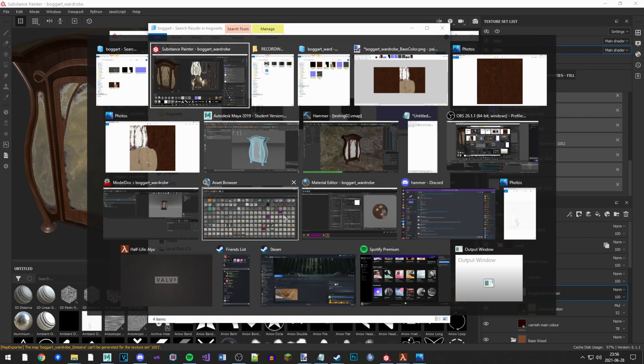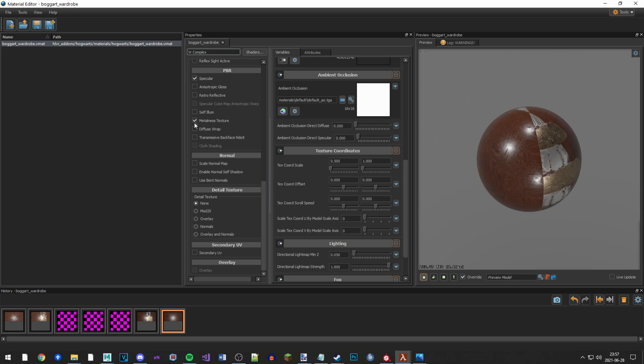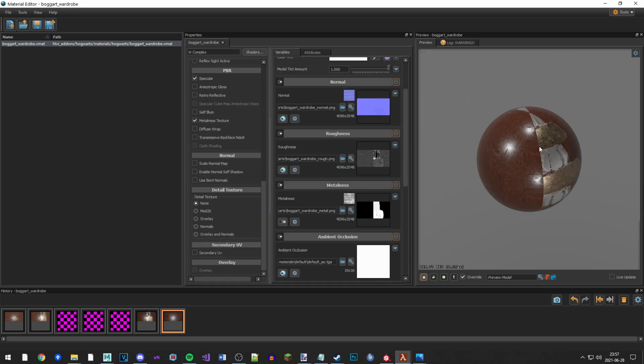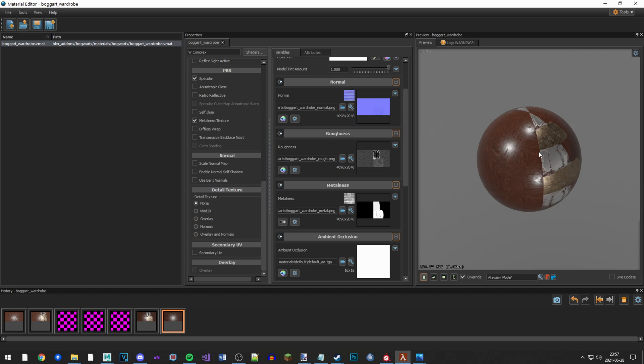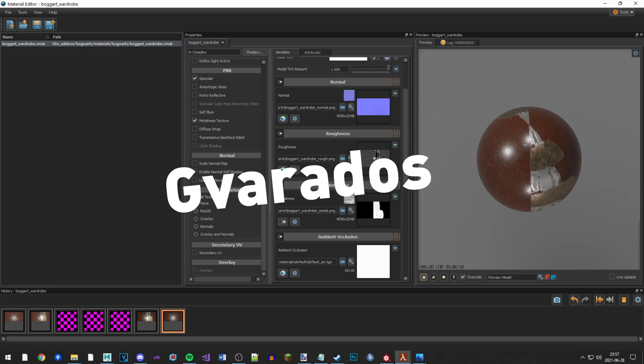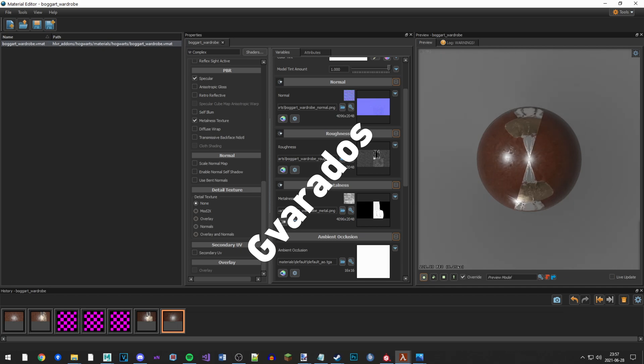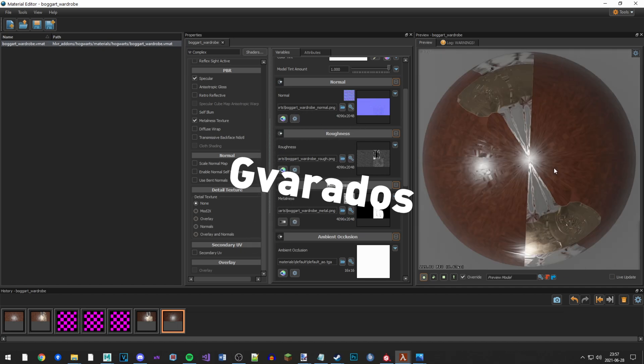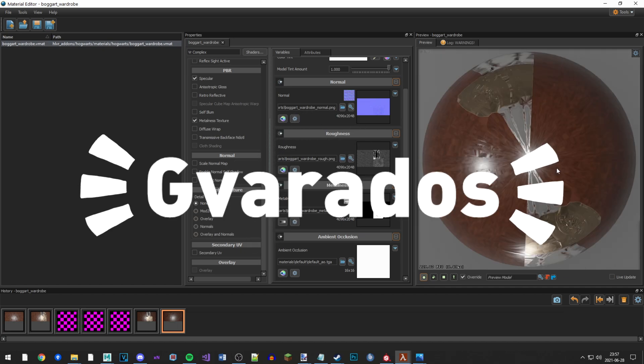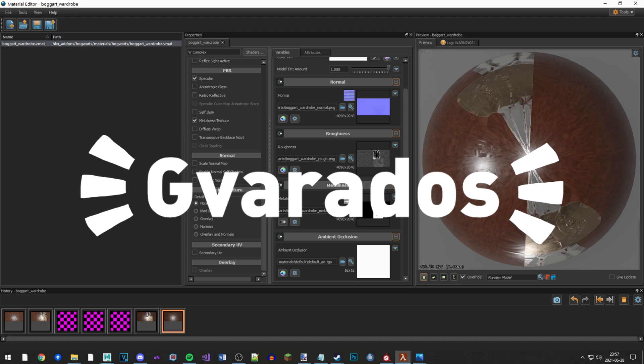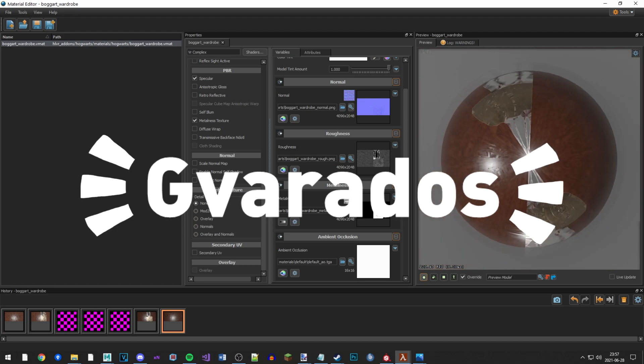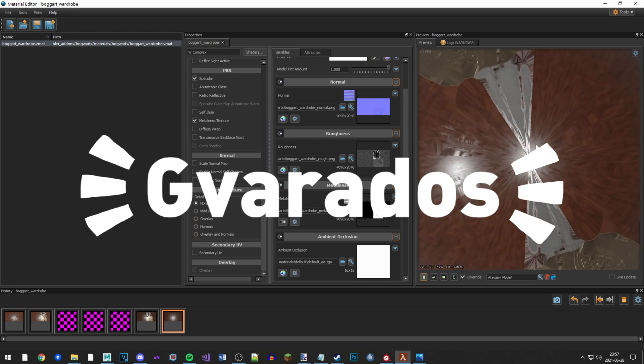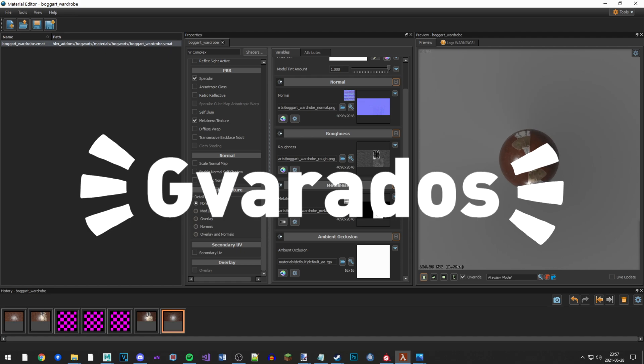We now just create a material in the material editor - change it to VR complex if you want, so you can add a metal texture and whatever. This is not a tutorial of the material editor. I think Guarados has made a video on how to use the material editor, so I'll link it in the card and in the description.